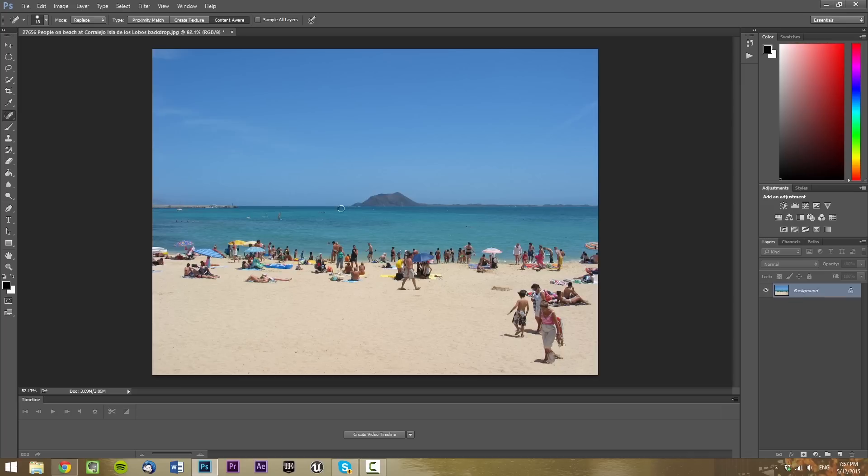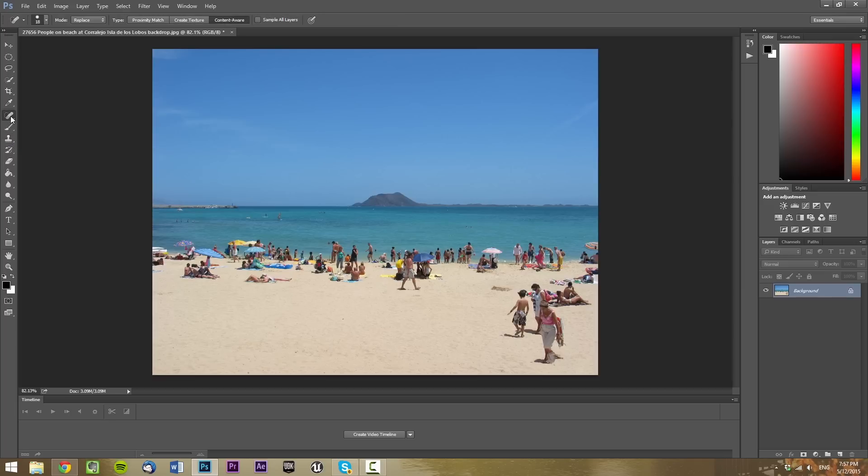I'm going to be using two tools here. The first one will be Content Aware and the second one will be the Clone tool. Each circumstance will require a different tool, so I'll be showing you how to use each one.